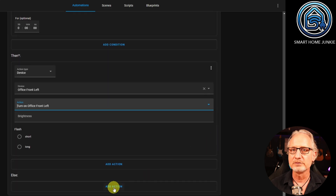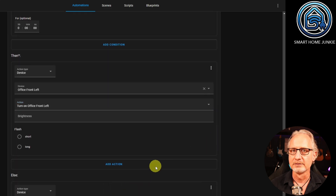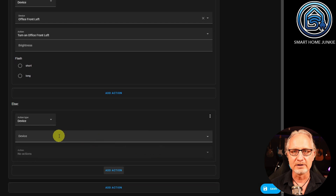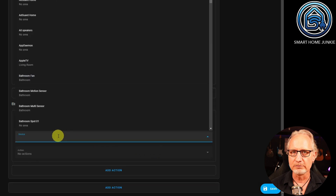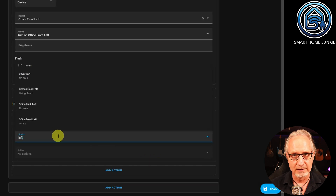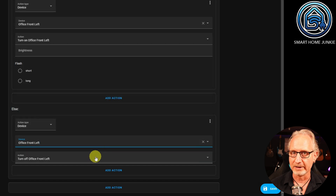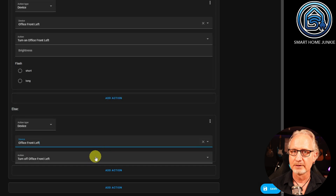At Else, we choose Add Action. The Action Type is again Device. The device in our case is Office Front Left, and the action is Turn Off Office Front Left. Now click on Save.